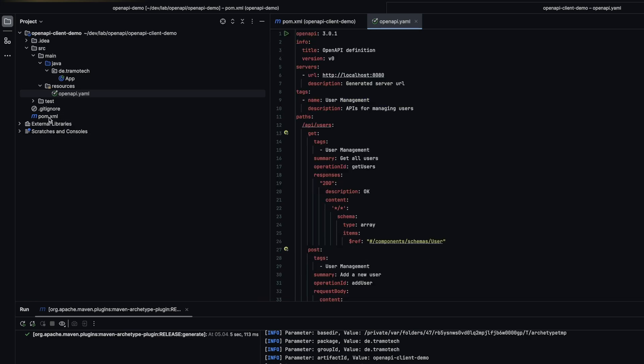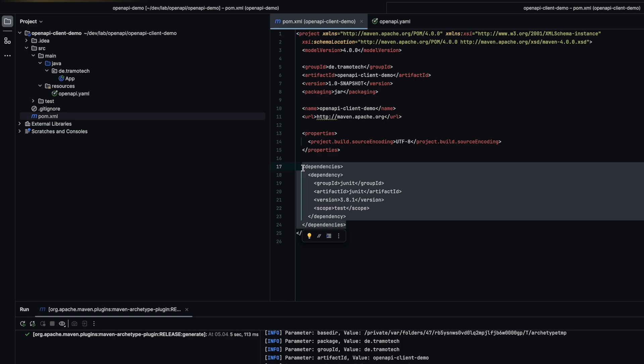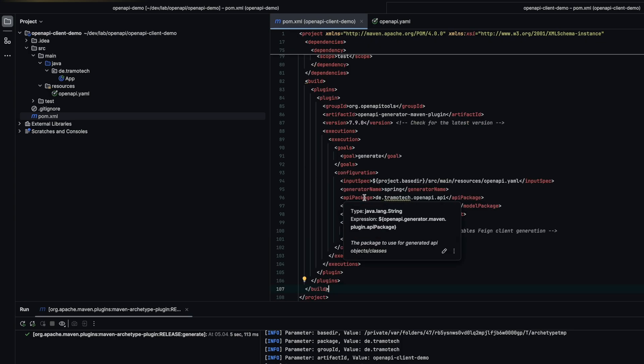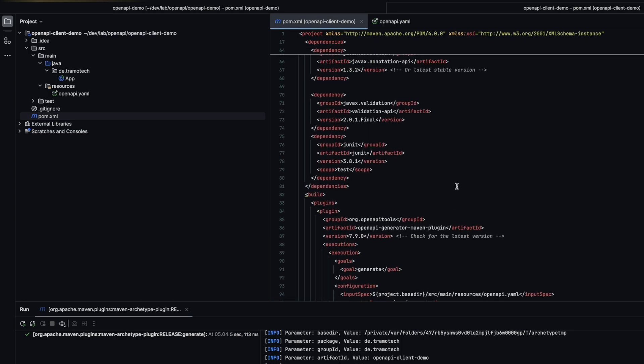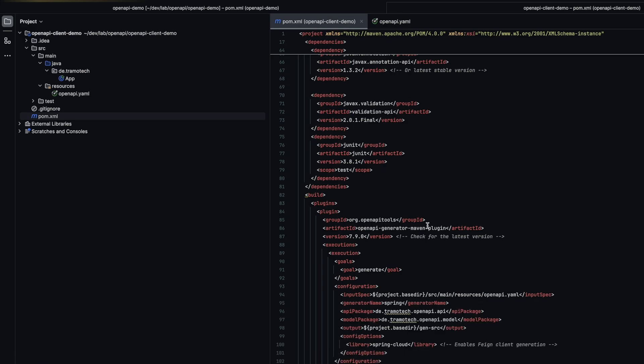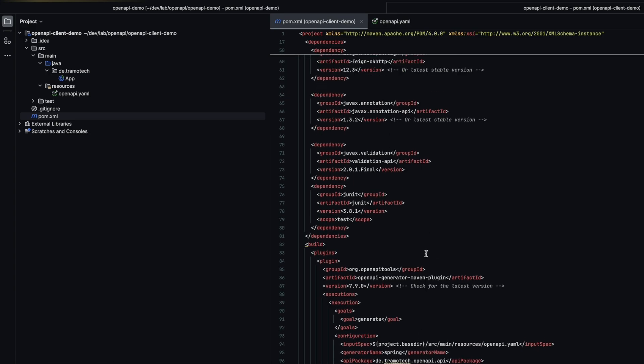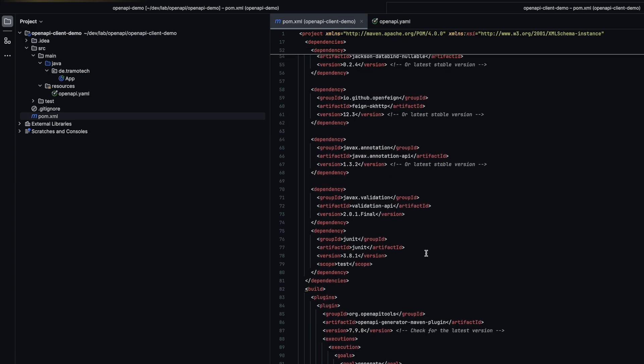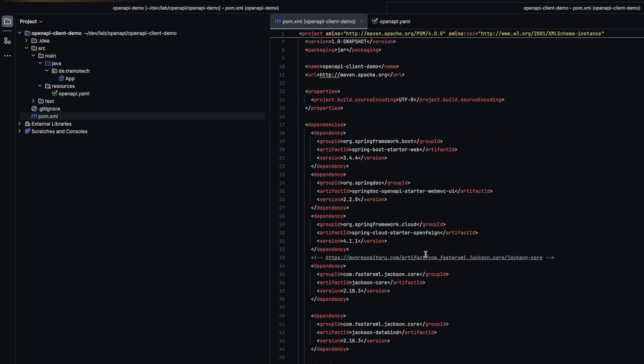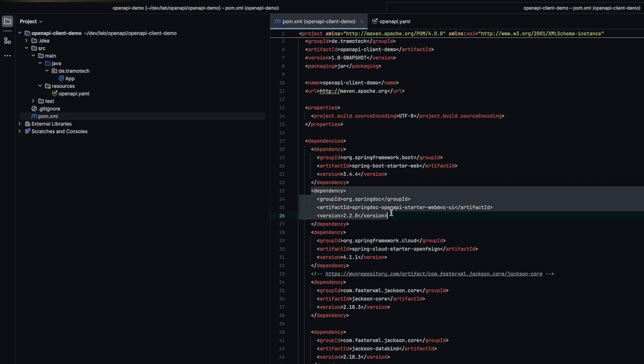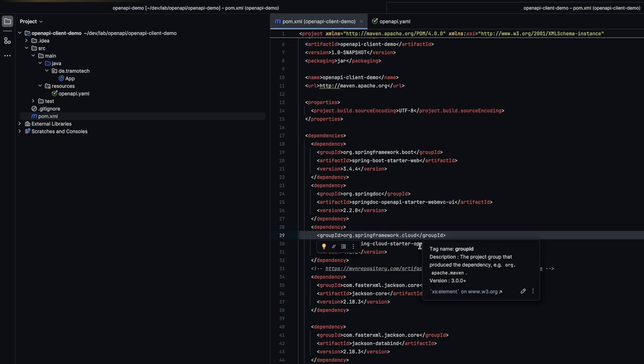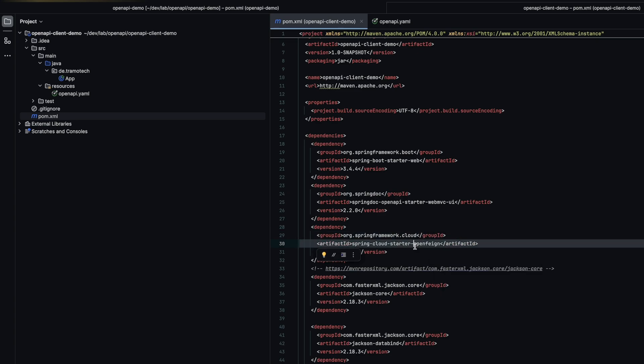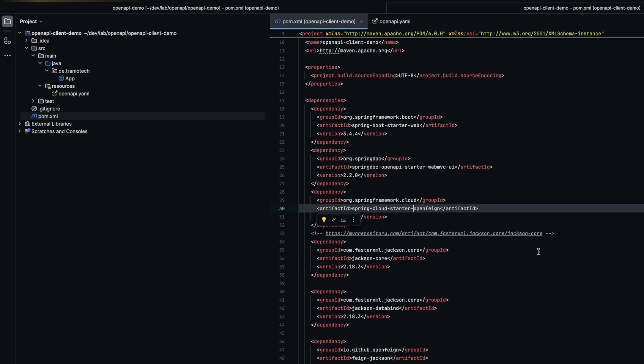Then in the pom.xml we define the OpenAPI plugin. To ensure the project compiles, we will need to add the necessary dependencies. This includes the Spring Boot web starter, Jackson libraries, and OpenFeign from Spring Cloud. I prefer using OpenFeign client as it is very convenient in the microservices world, but you could also use WebClient or RestTemplate.